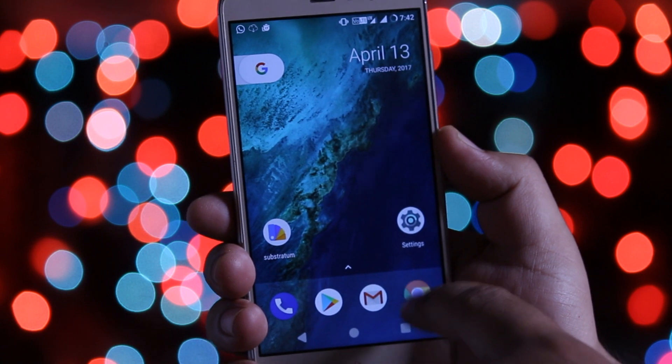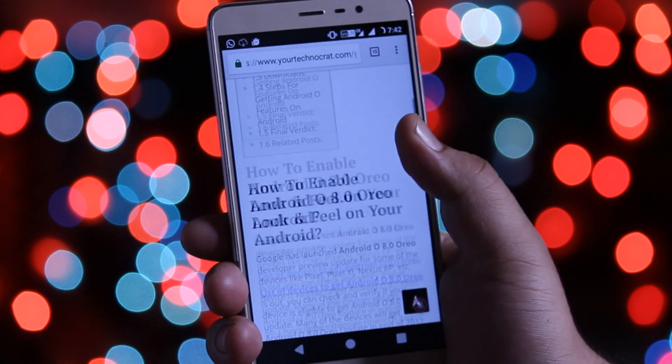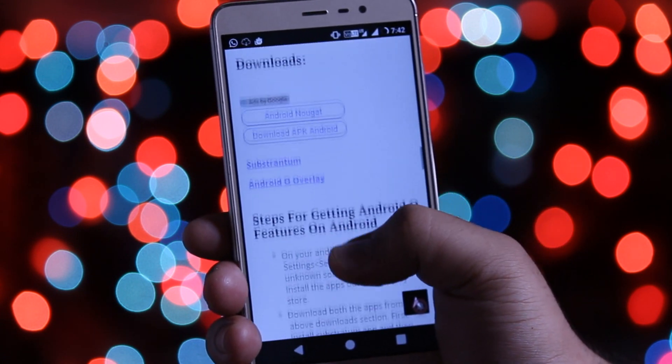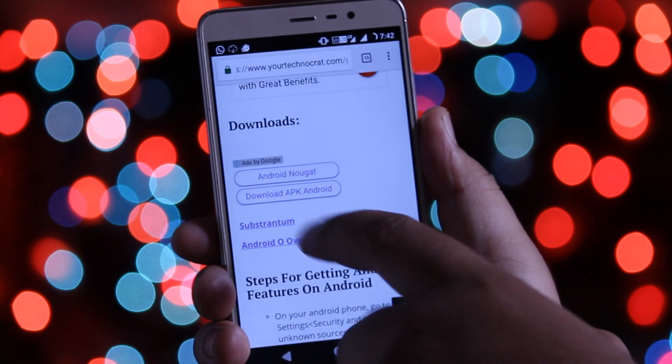Now click the download links in the description of the video. It will take you to this page. From here you need to download and install these two apps.